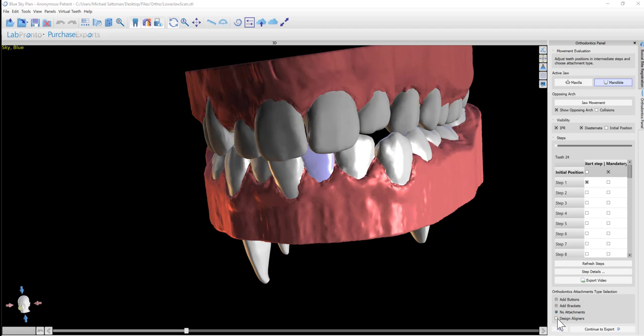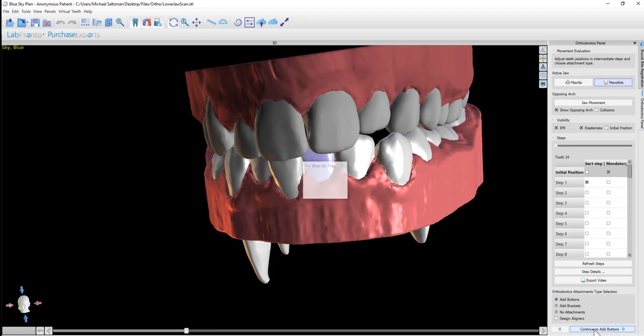We also have design aligners, which actually allows you to design aligners in the software, and they could be exported as STL files. So once there's the relevant printing material, then we could actually have the ability to print the aligners directly. Right now we're going to click add buttons, and we're going to continue to add some buttons.